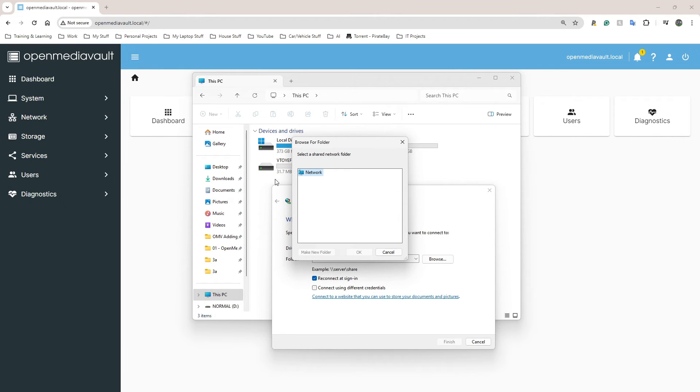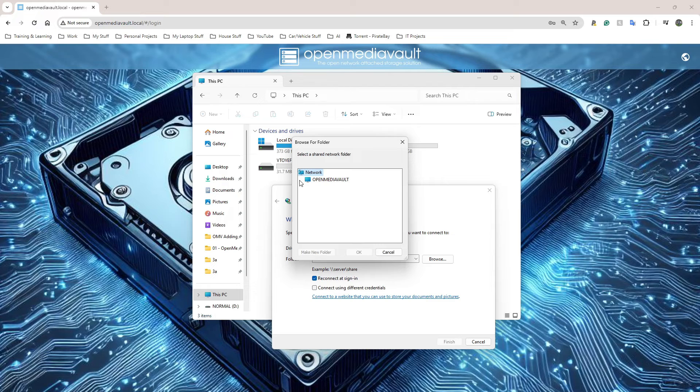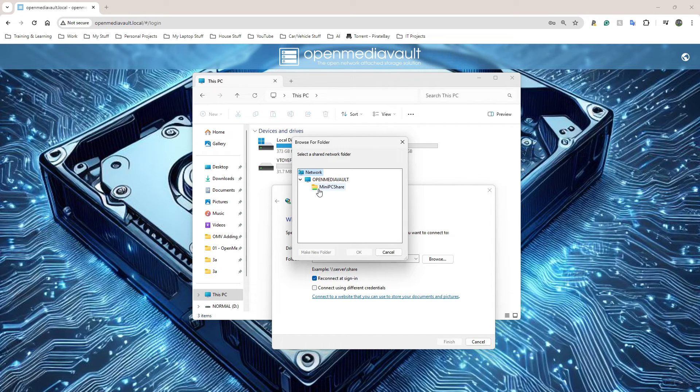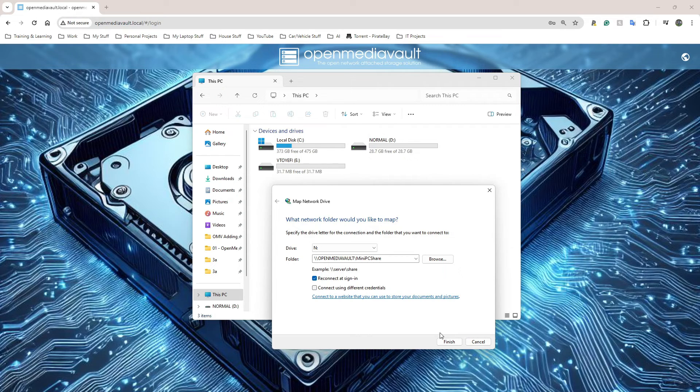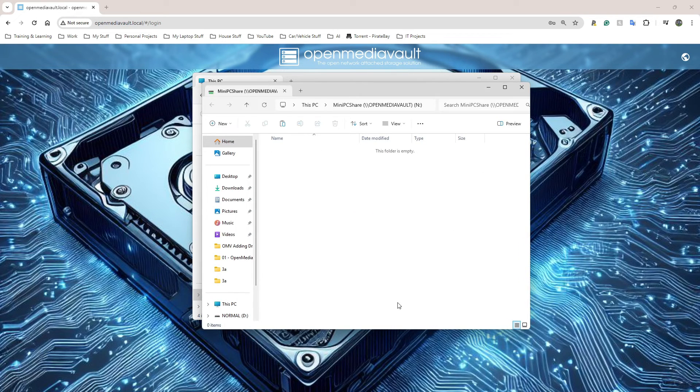You don't need to click actually - searching automatically starts as soon as you click on Browse. So fingers crossed it finds it. My network is a bit slow so bear with me. Open Media Vault - that's the only one I have on there at the moment. And MiniPCShare, perfect. I'm going to click on Open, click on Finish.